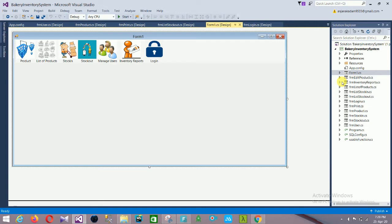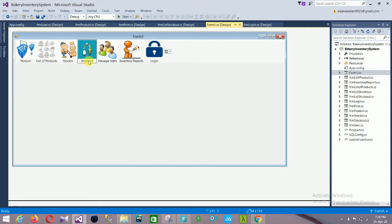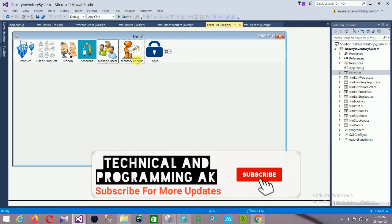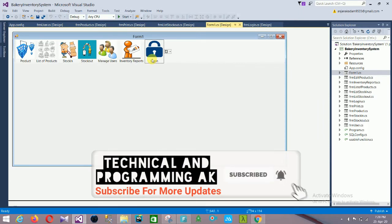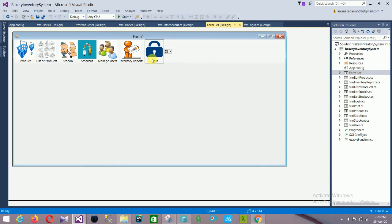The first option of the main page is the product section. Then there is the list of products section, stock in, stock out, manage users, inventory reports, and the login application report. The next form is the edit product form.